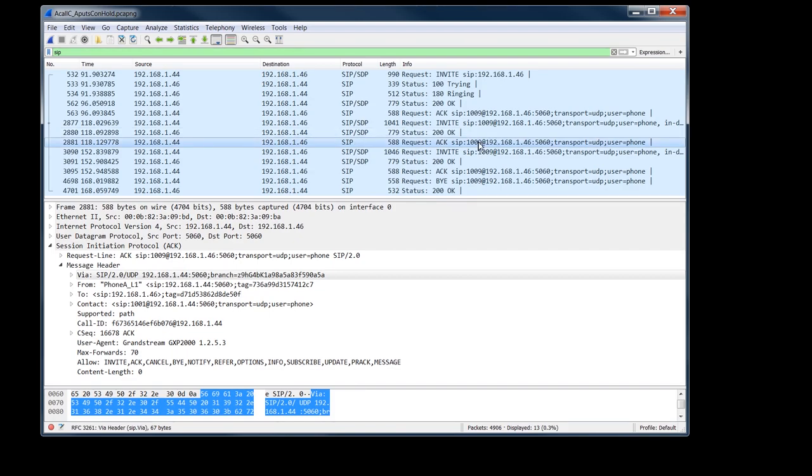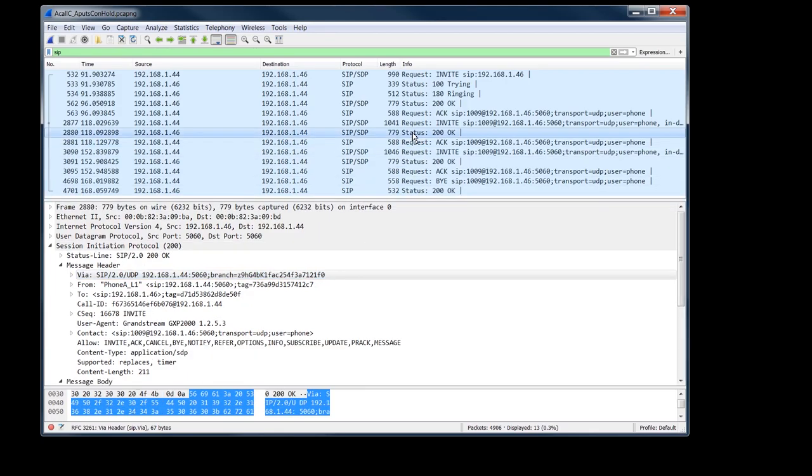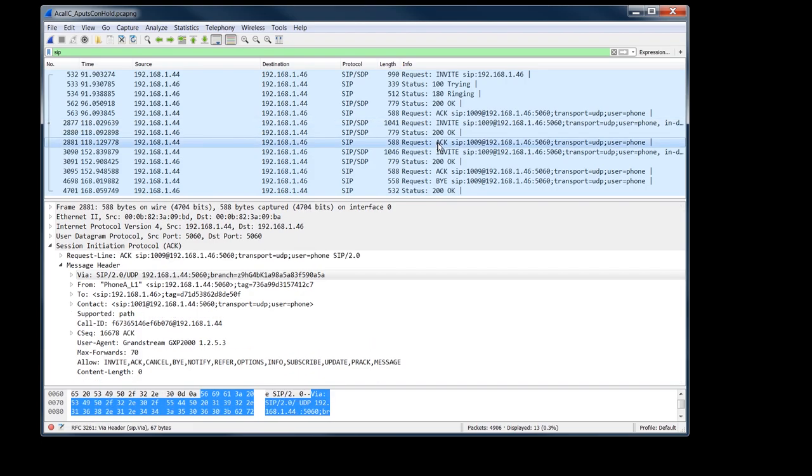It's of course, it's going to be a new transaction since it's an ack. So 21F0 is the transaction ID for the invite. I'm sorry for the hold. And then the ack is its own transaction ID. Okay.